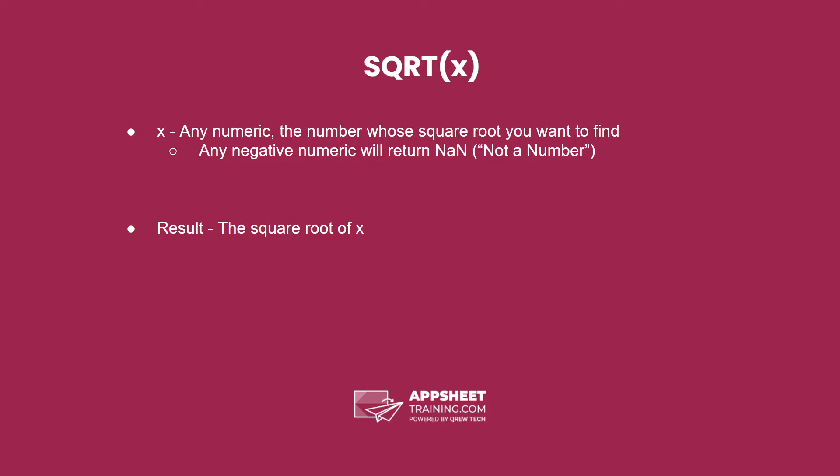The syntax of the square root expression is sqrt and one parameter, x. This parameter represents any numeric, the number whose square root we want to find.